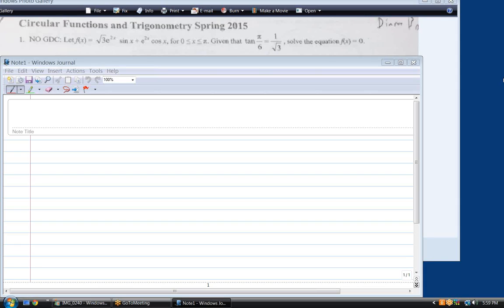Right. No graphing display calculator. I had other thoughts of what it might mean. No graphing display calculator, all right.